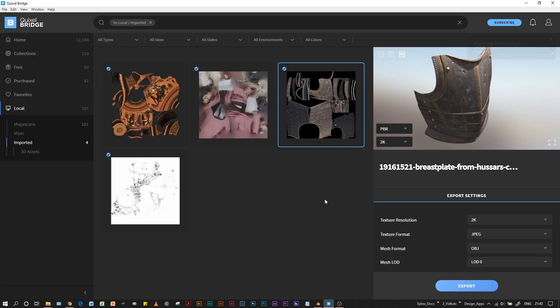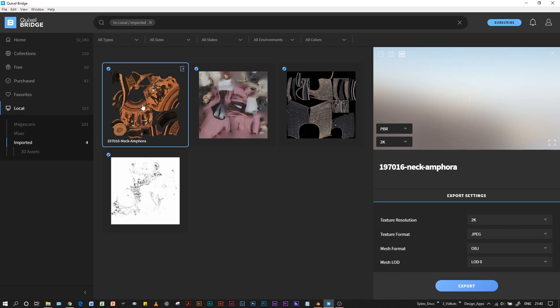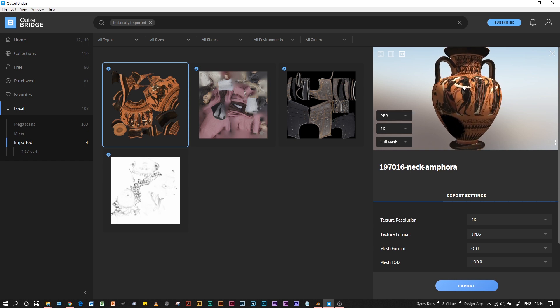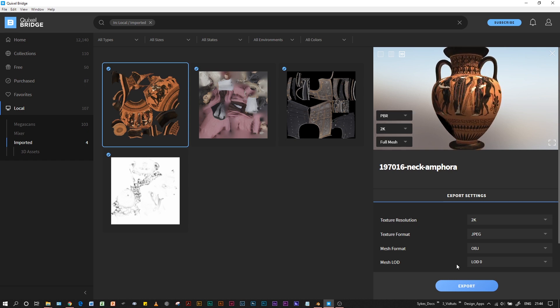Now that it's imported, we can make sure it's good to go in our preview window just by clicking the 3D view. It may take a minute to generate the preview since it is quite a high-res model, and that's looking pretty good.